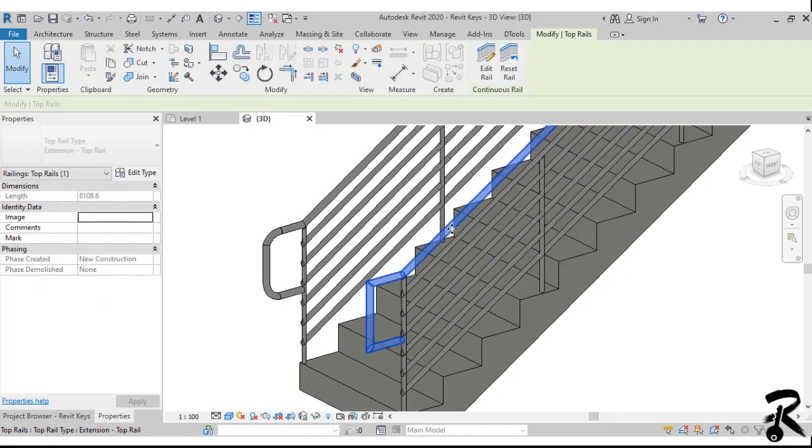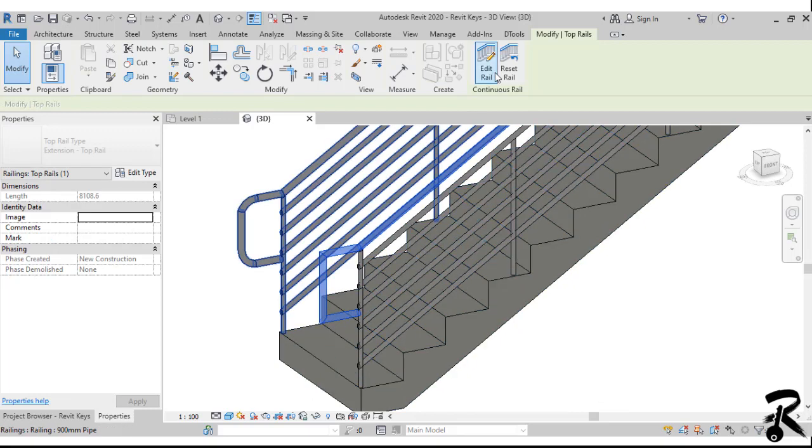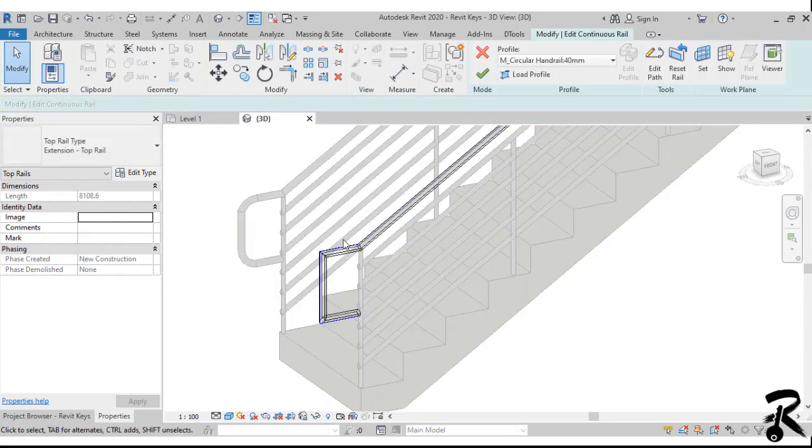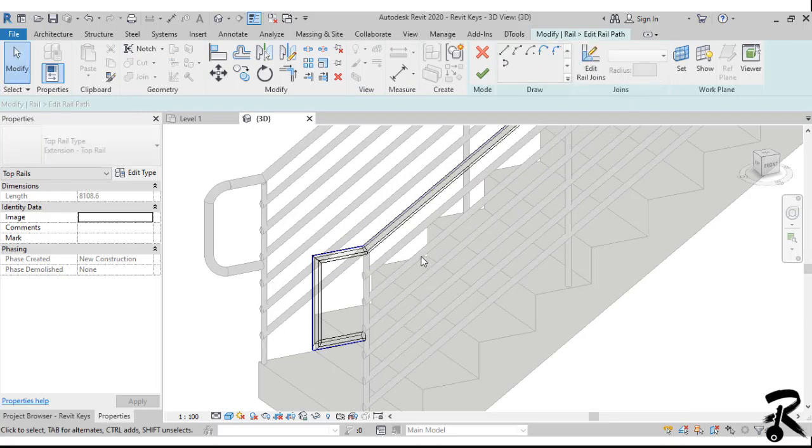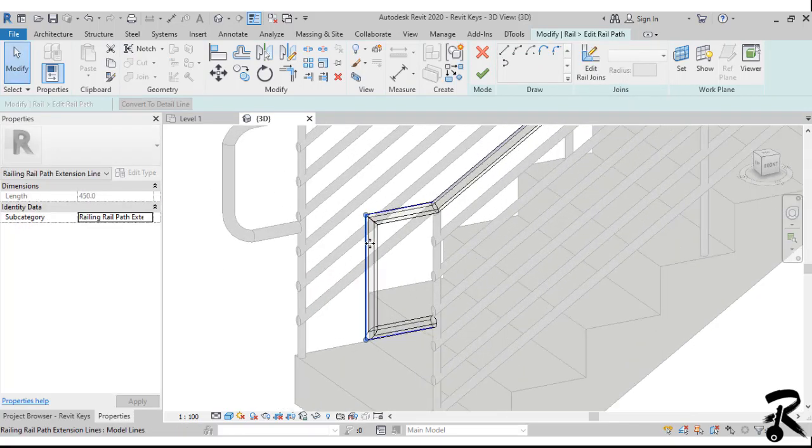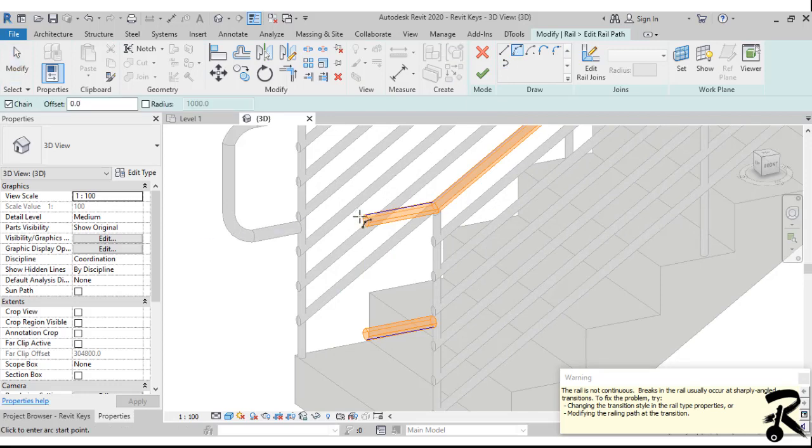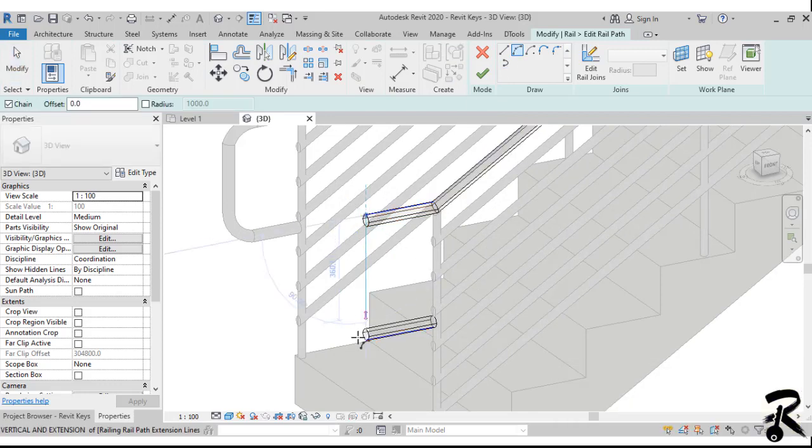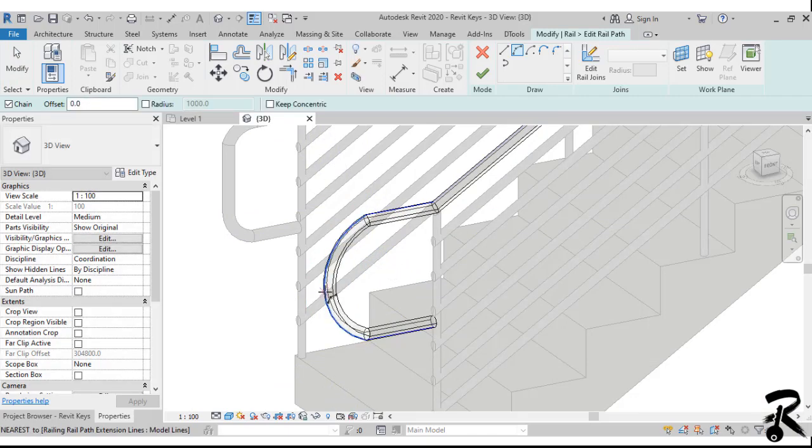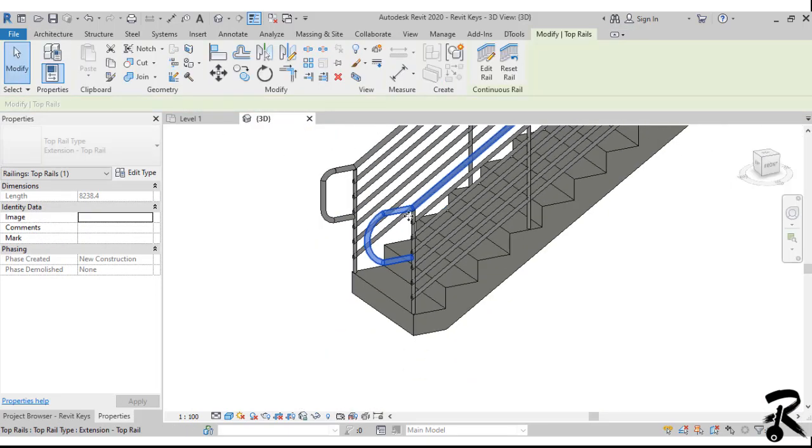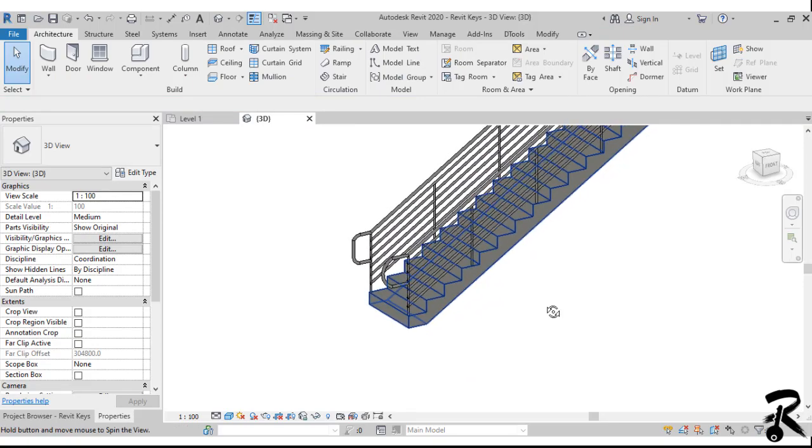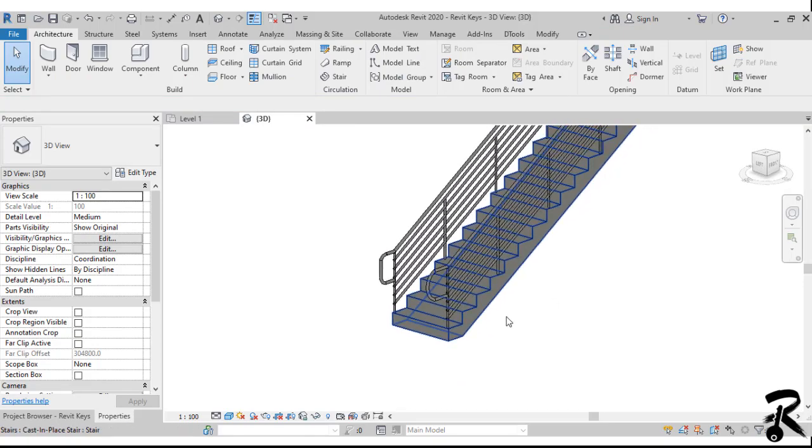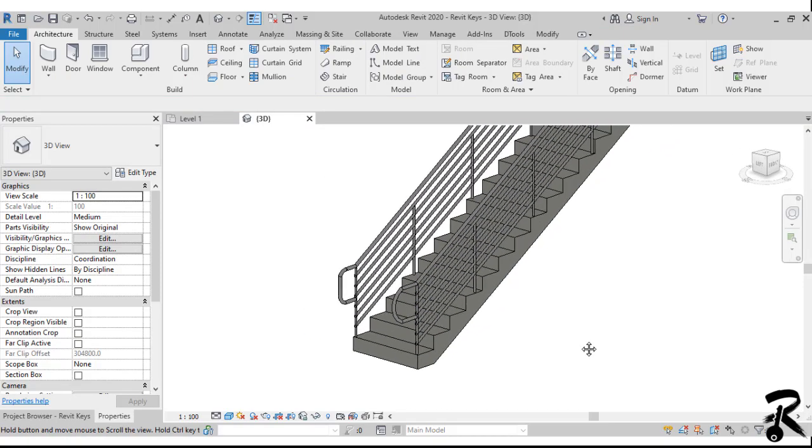So if you want to do the same change to the other rail, you have to select again the top rail and hit the edit rail and then edit path. You can do a different change for sure. It is not too simple to play around with the sketch mode, but we are doing our best to sketch our profile. So here we go. This is how you create extensions for your staircase railing.